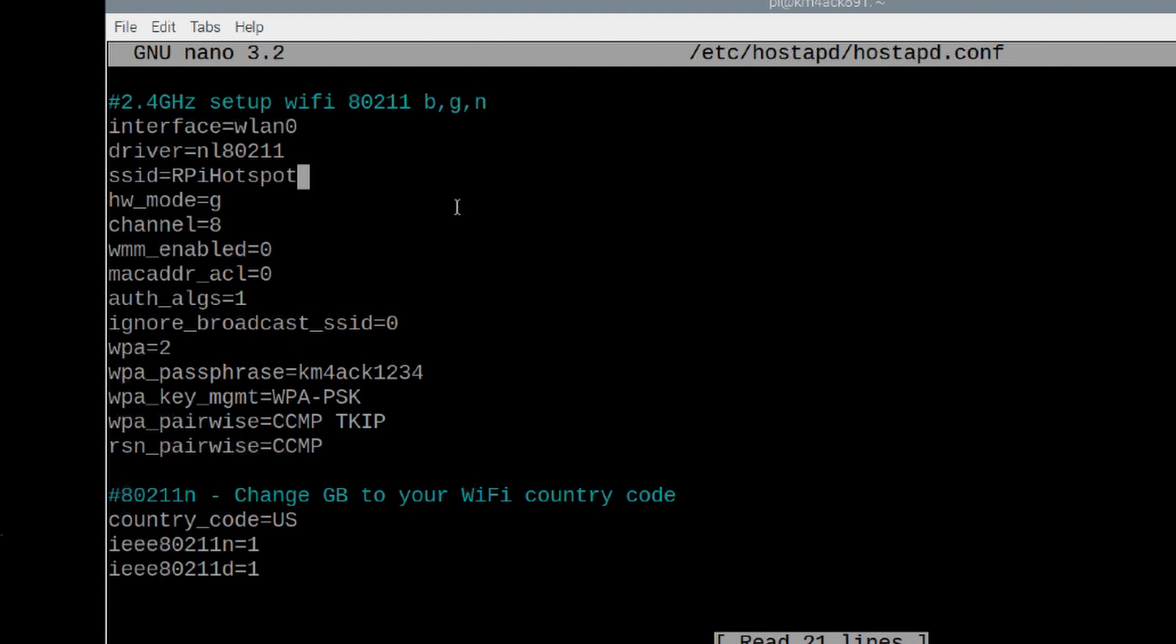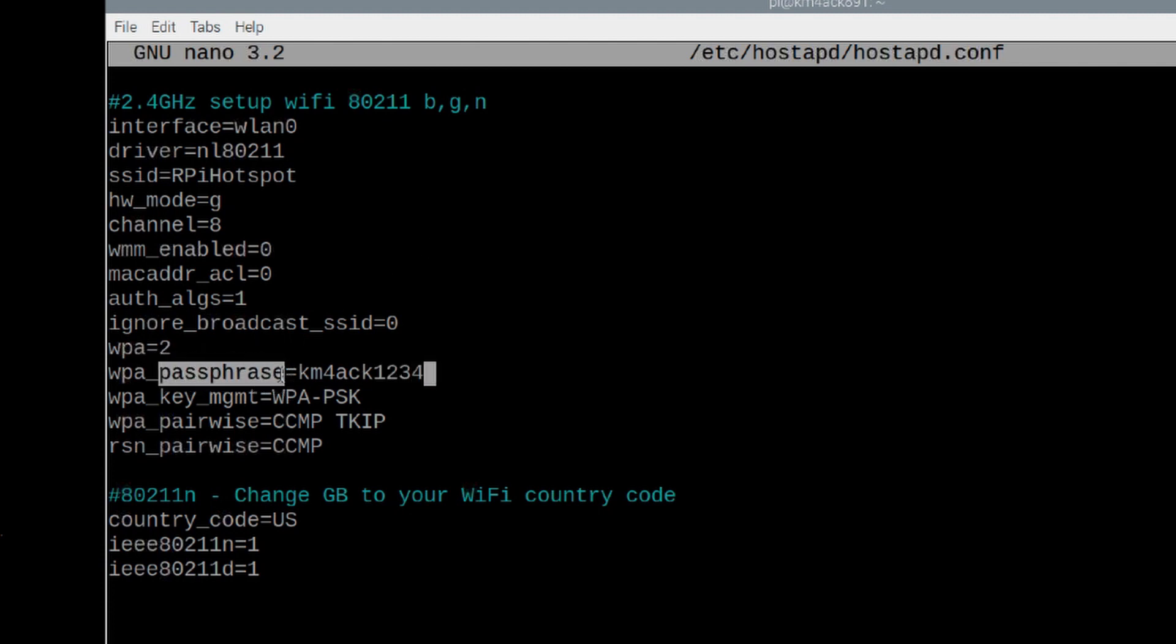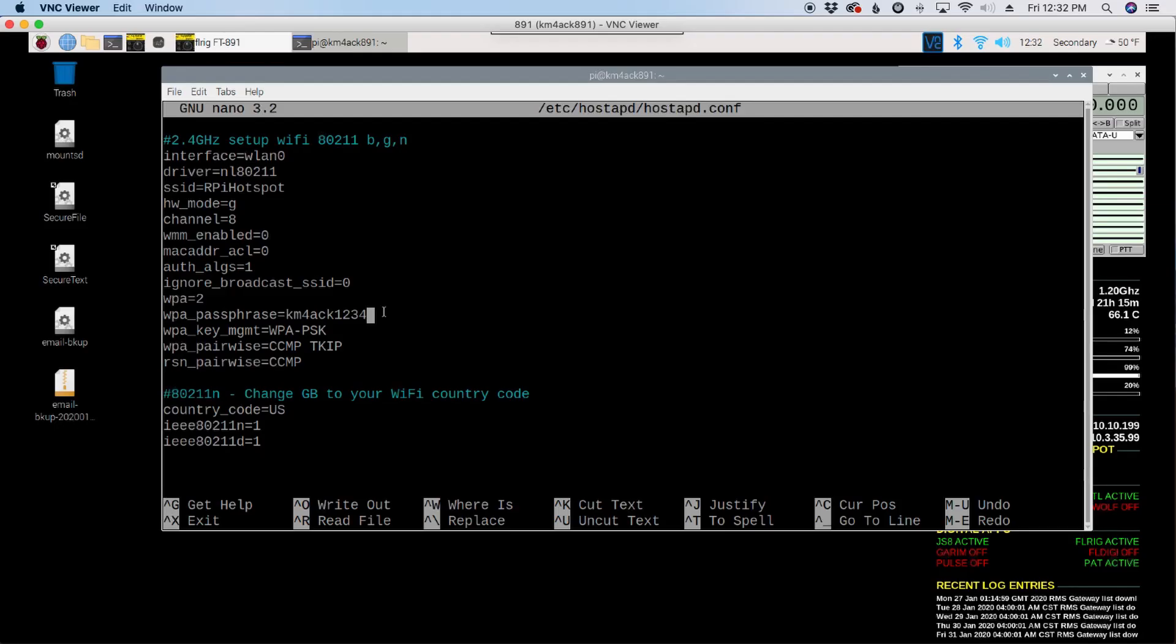So you can change that to be whatever you want to. If you need to change the password for your hotspot, this is where you would do that. That is the passphrase that you see right here. There's my current passphrase to connect as KM4ACK1234. So that's a little bit more information on the hotspot.